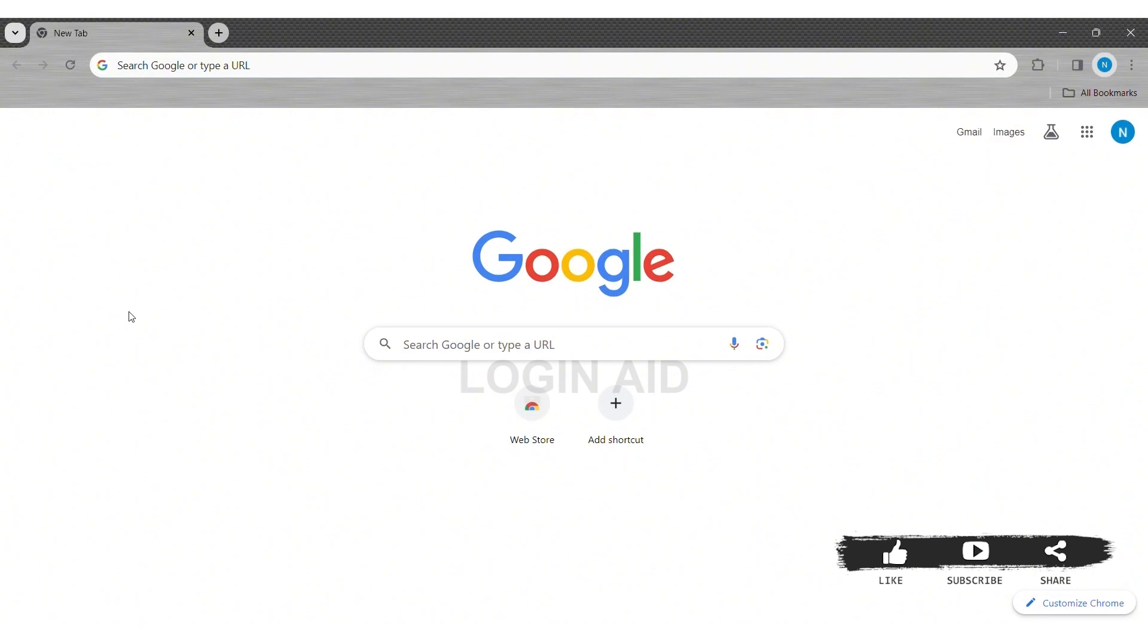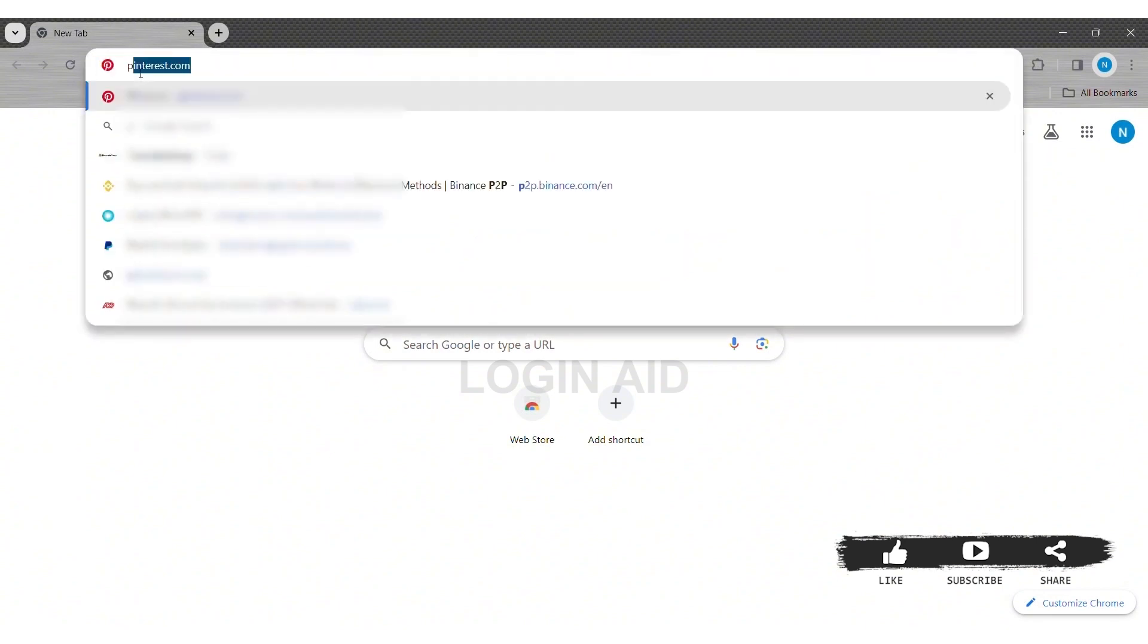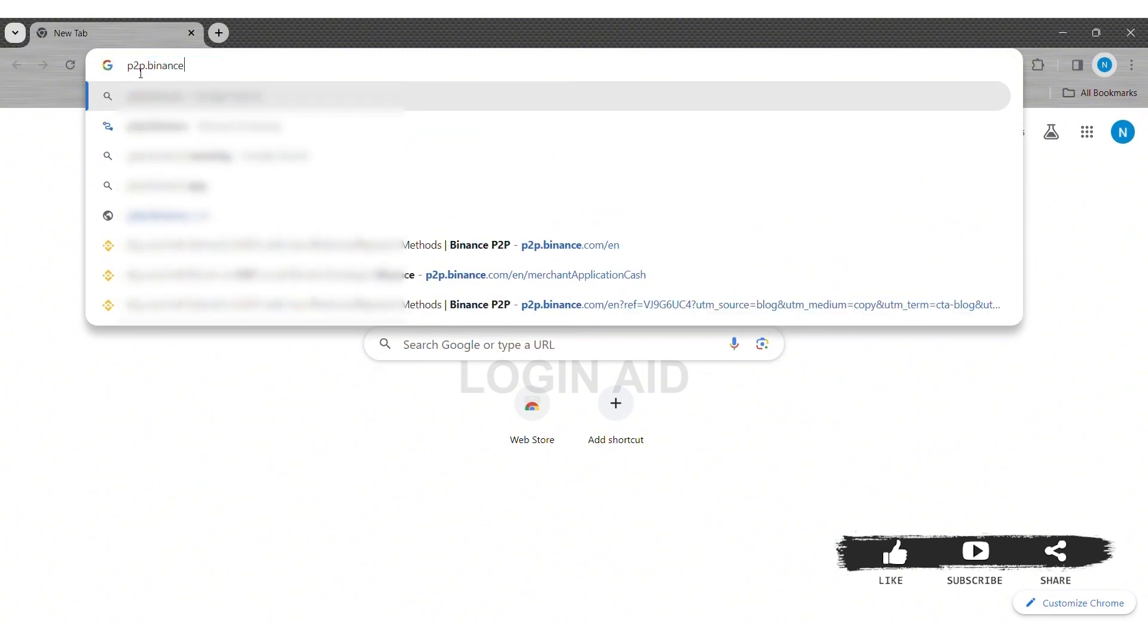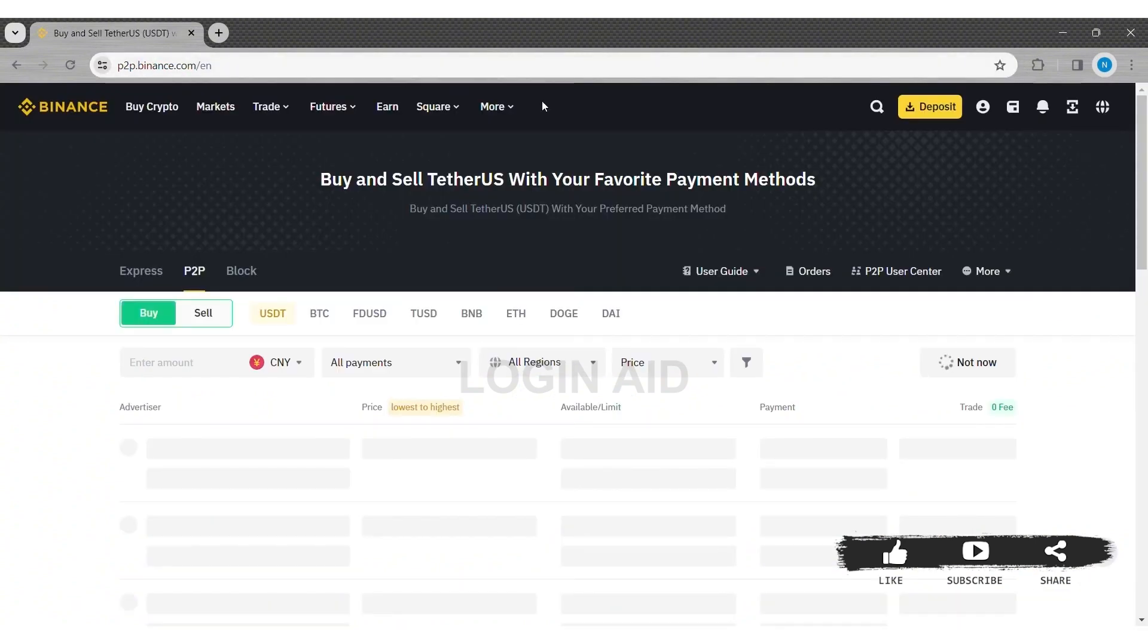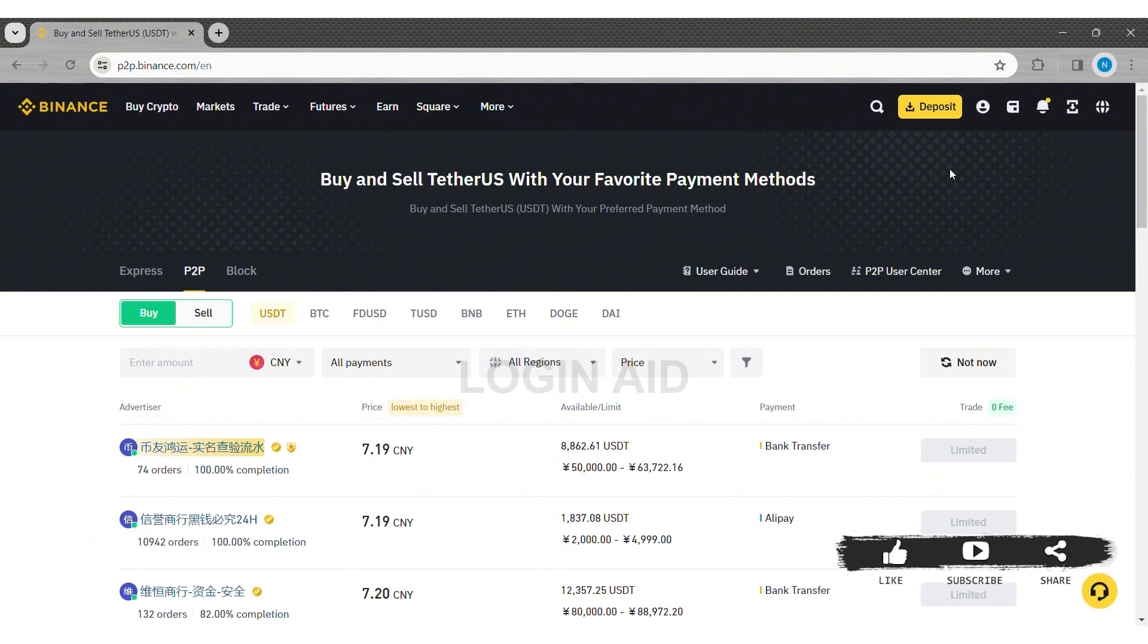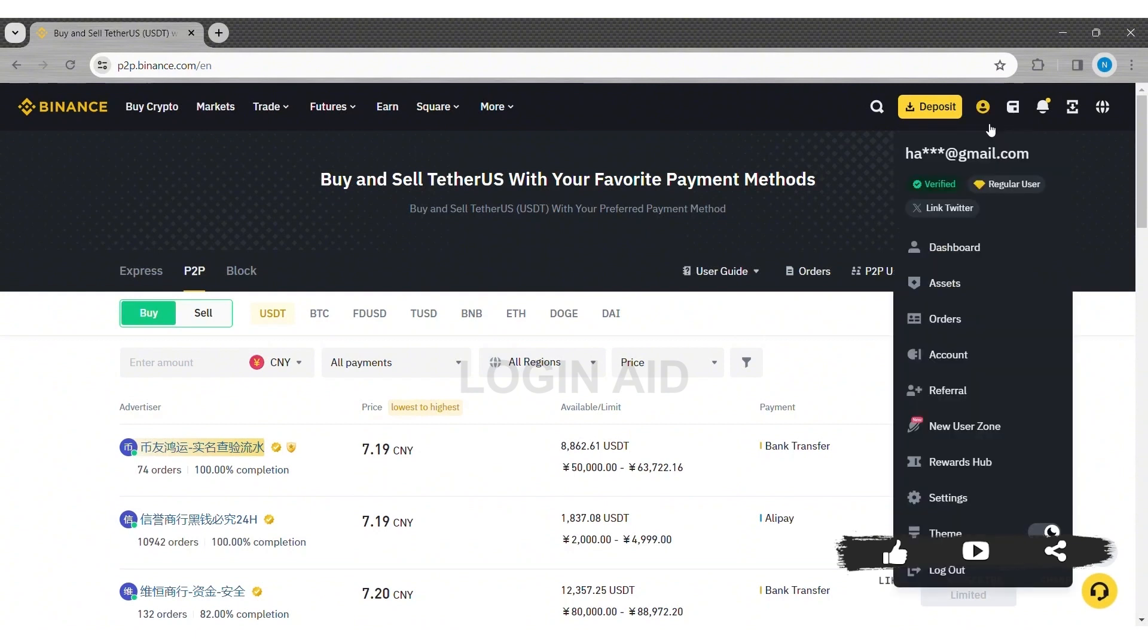To create a Binance P2P merchant account on PC, first open any web browser on your PC. I am using Google Chrome. Now on the search bar, type p2p.binance.com. Then you'll be guided to the Binance website. Make sure that you are logged into your account.